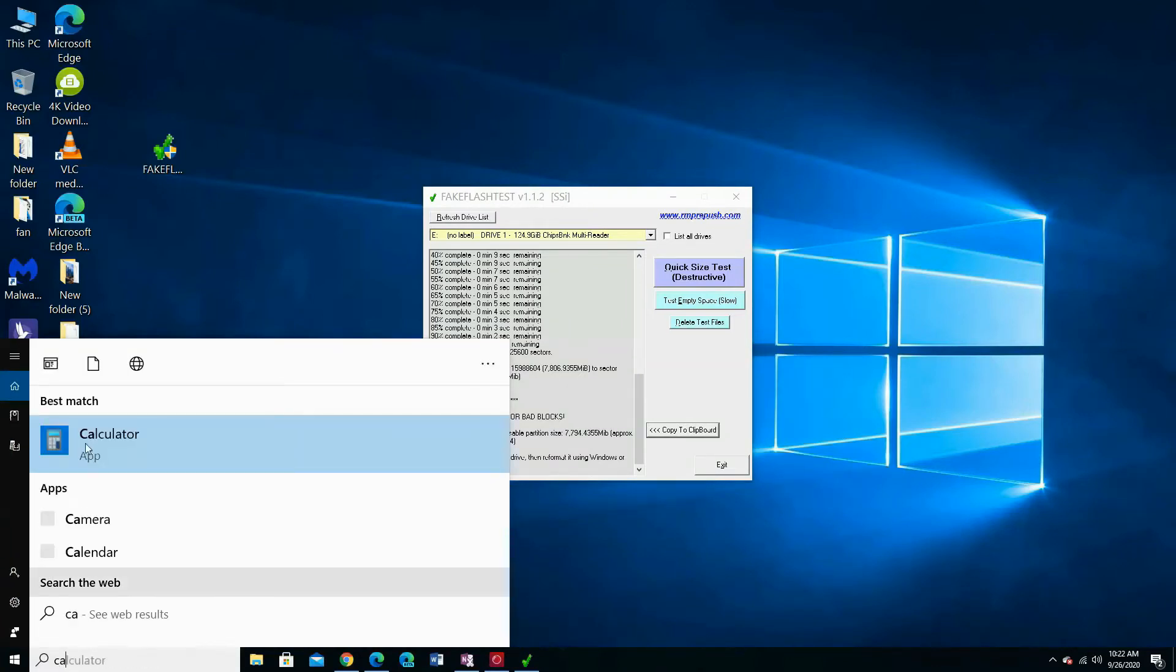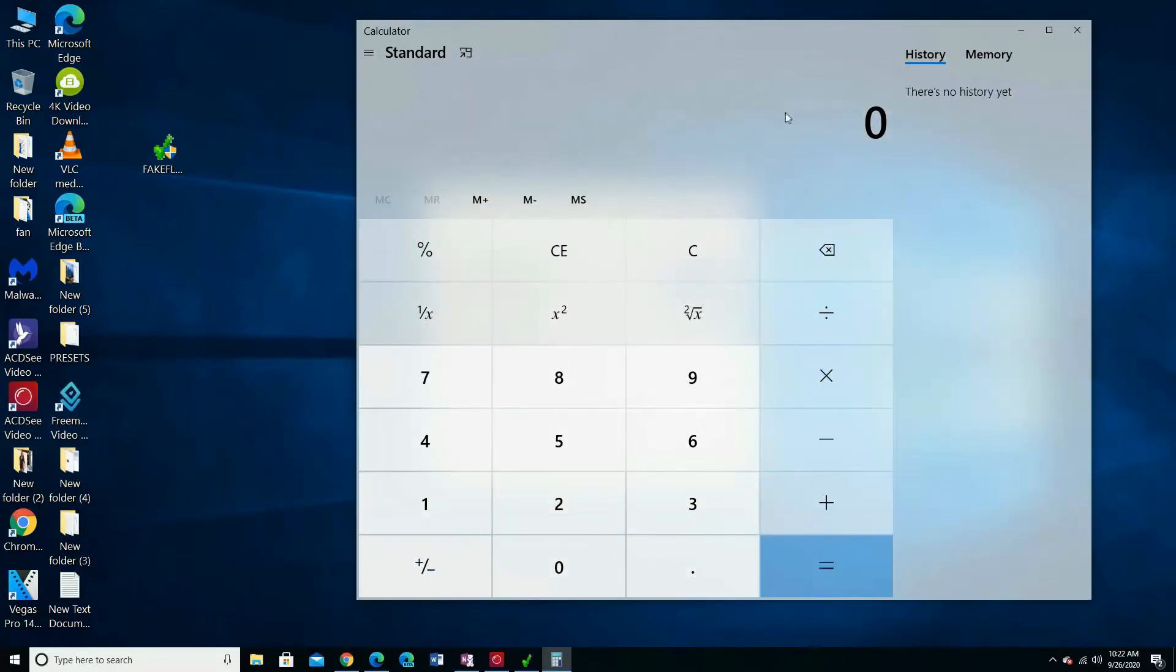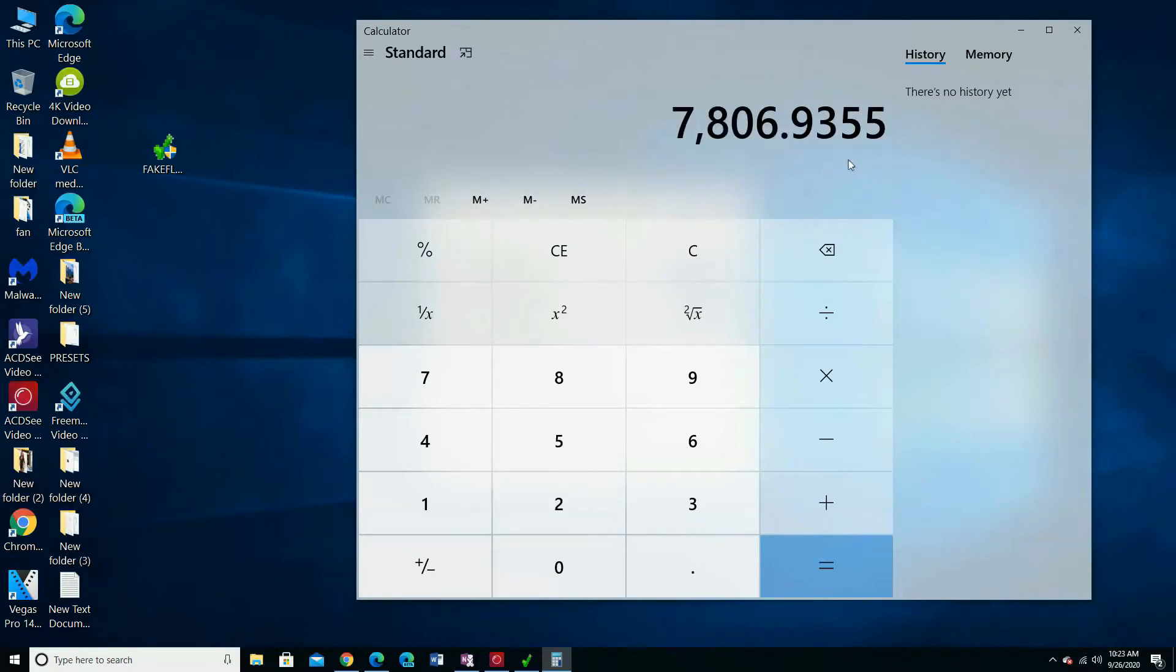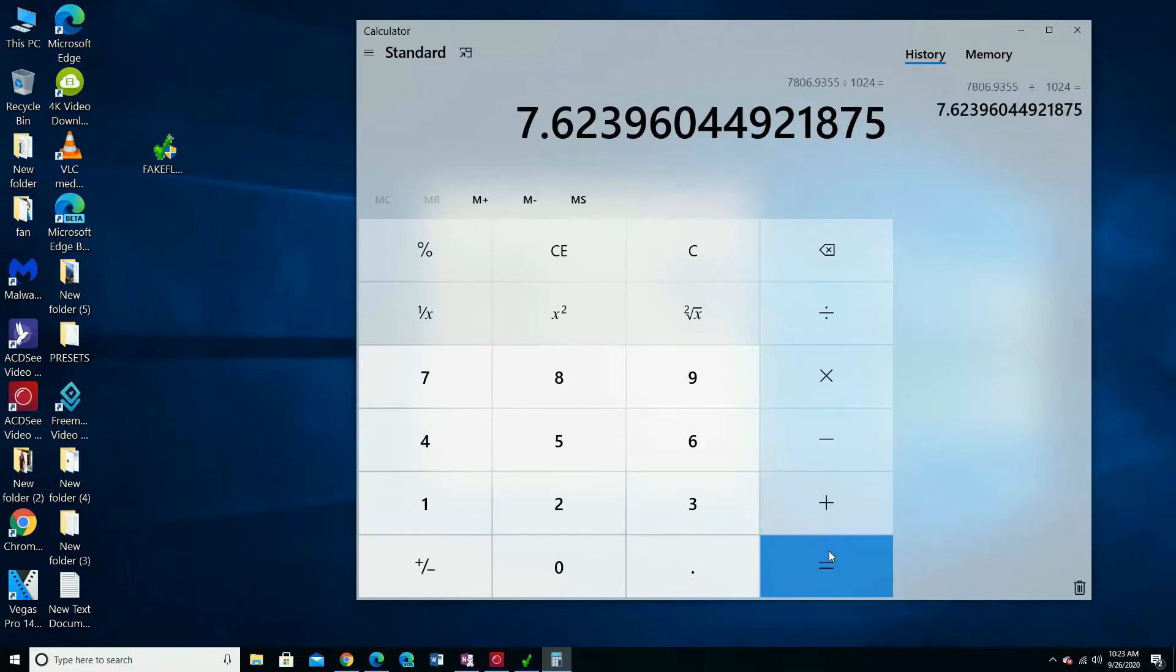Open the calculator. I am going to divide that number by 1024 to know how many gigabytes the SD flash memory should be. My SD memory is 7.6 gigabytes.